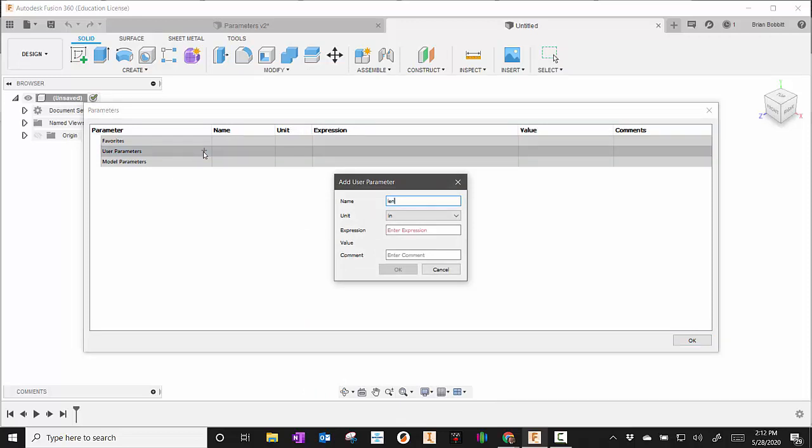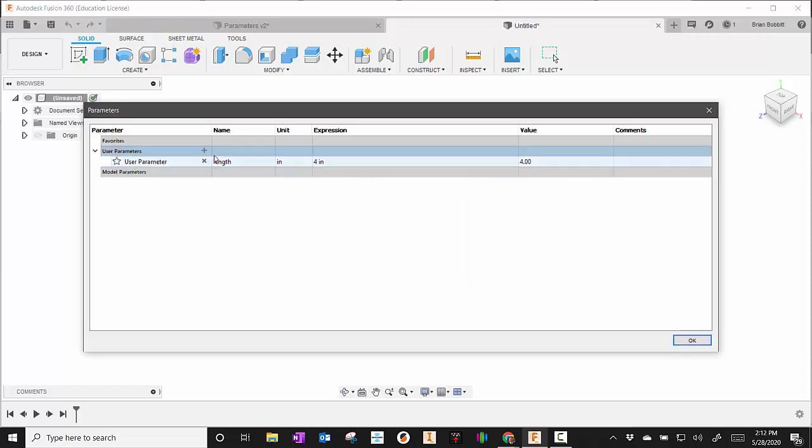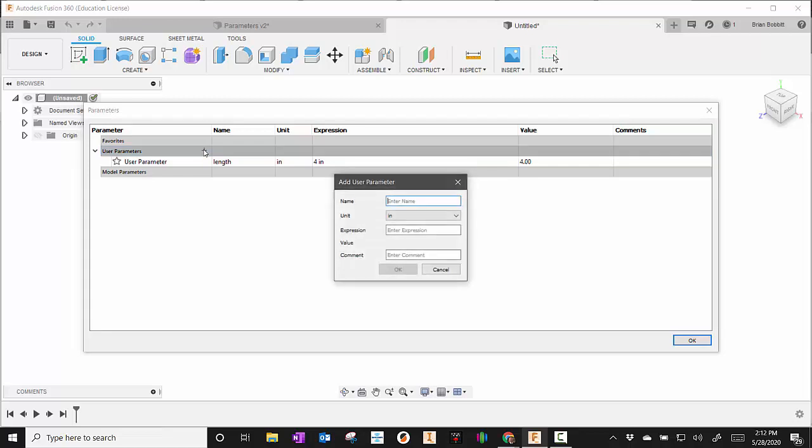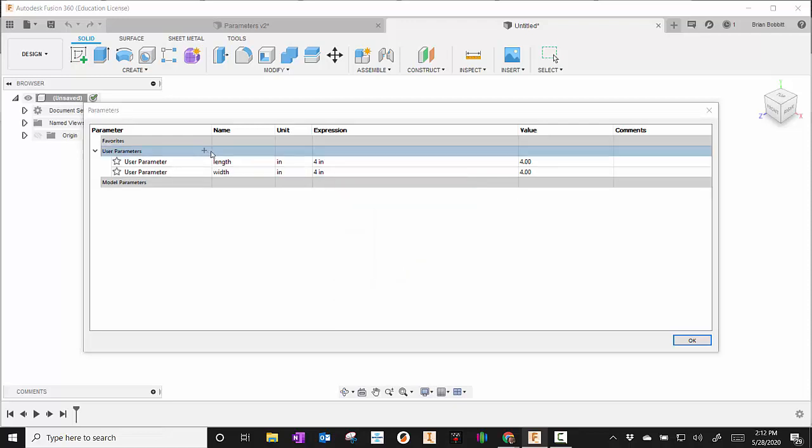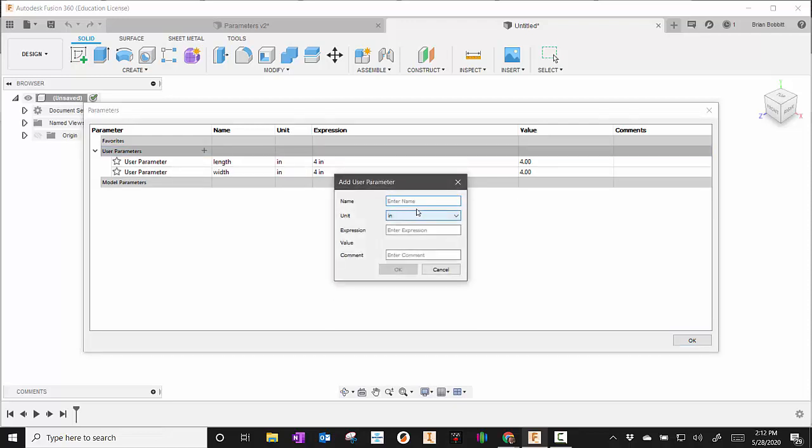I'm going to make one be length, so I type the word length in and give it a value. I'll say four. I'm going to press the plus again and this time I'll do width and make it four also. One more and I'll make it be height, and for right now I'll just make that three.